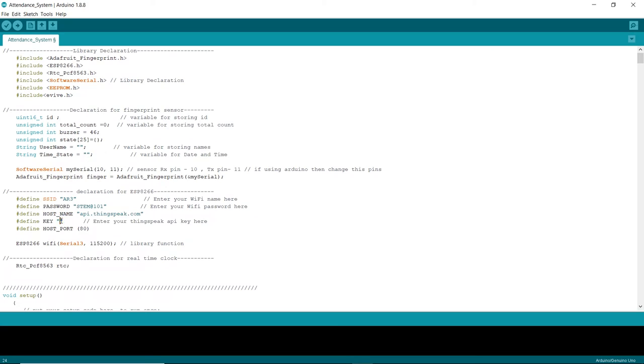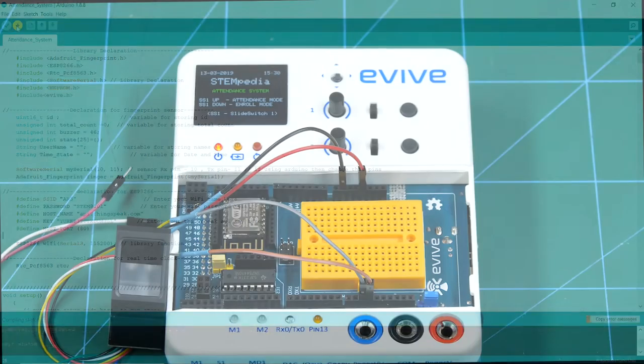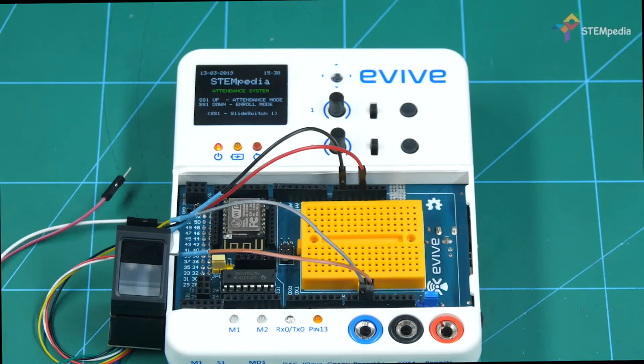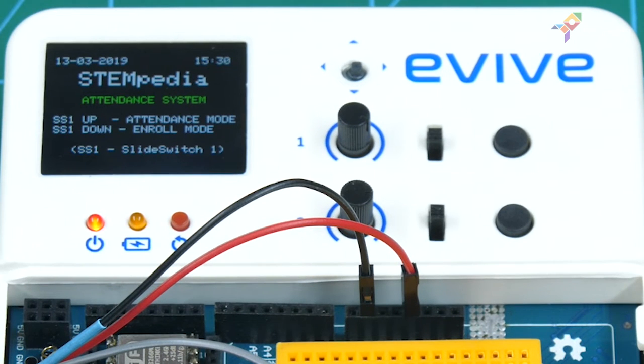Once done with writing the code, upload it to Evive. The TFT screen displays the two working modes: enrollment mode and attendance mode.